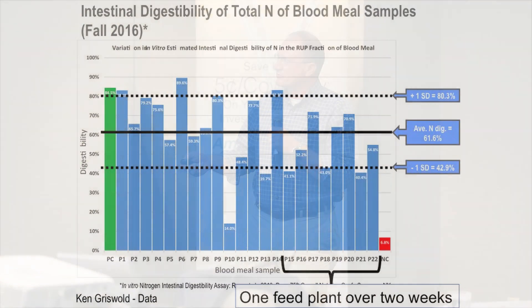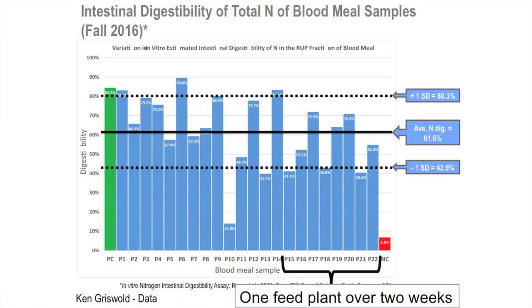Here's our positive control, here's our negative control. The negative should be somewhere between 5 and 7-8% digestibility at best. This one's running in the 83-85% range. The mean is 61, but look at these samples — look at the variability. One of our recommendations has always been to use the same supplier, because at least then you should have a consistent supply.